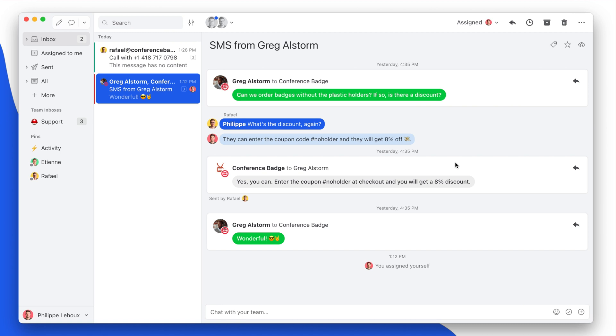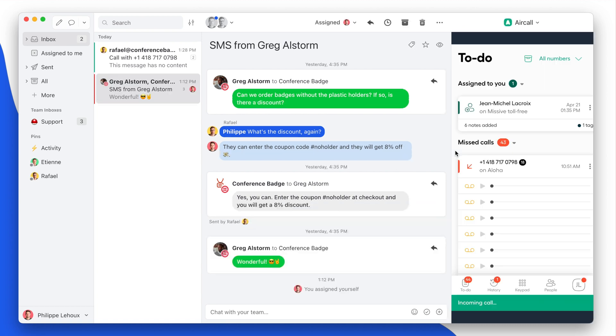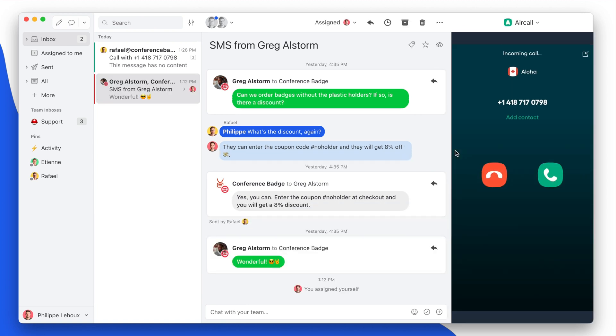So let's call the number from my mobile phone. There you go.